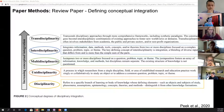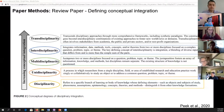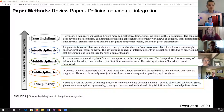The construct of transdisciplinarity goes beyond interdisciplinary combinations of existing approaches to foster new worldviews or domains. So it doesn't mean that all research, even interdisciplinary research, will reach this level of transdisciplinarity. Whether or not we foster new worldviews or domains is to be seen, but I think it's something we should have in mind and strive toward.